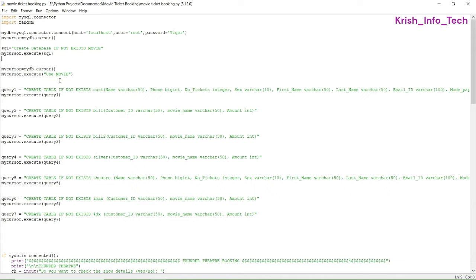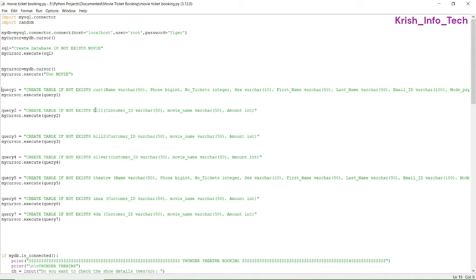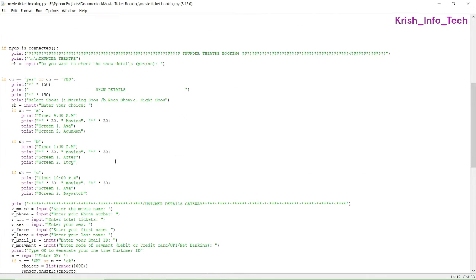We are giving the statement USE movie to use that particular database. Then we are creating many tables. The first table called 'customer' has fields: name, phone number, number of tickets, sex, first name, last name, email, and mode of payment. Then we have a 'bill' table with customer ID, movie name, and amount. We also have tables for silver screen, theater name, phone number, number of tickets, imax, and 4dx.